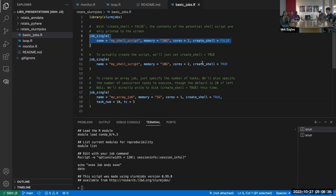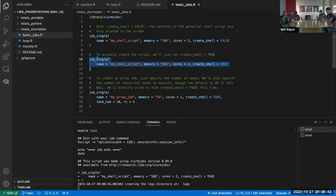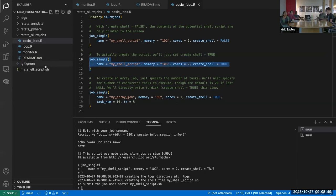To actually create the script instead of printing it, you just do `create_shell=TRUE`. That'll create the script in the current working directory, which in this case is right here. So I'm going to open that up.